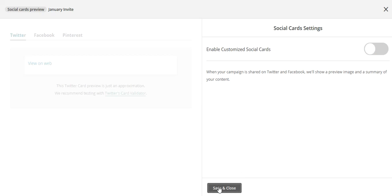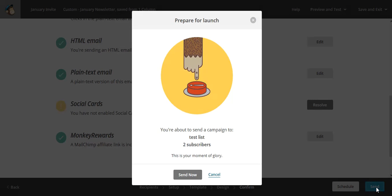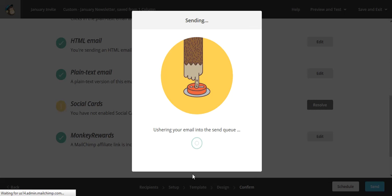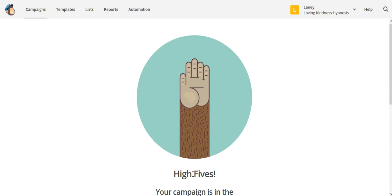I'm going to click Save and Close, and then I'm going to click Send. It's asking me, am I sure, do I really want to do that? And now I click Send Now. So that's all there is to sending a newsletter.